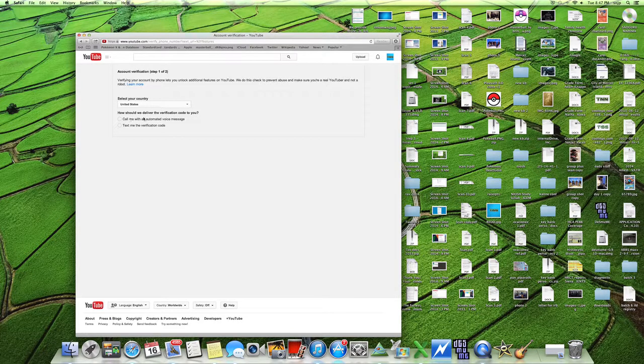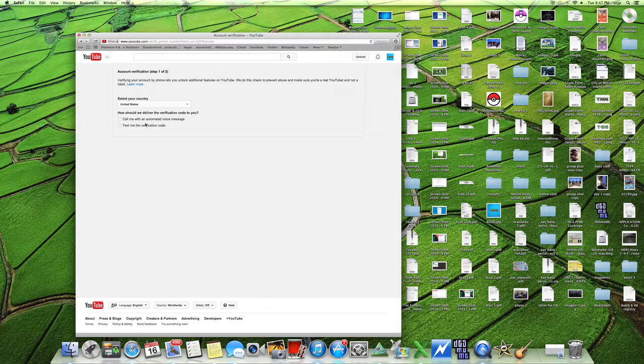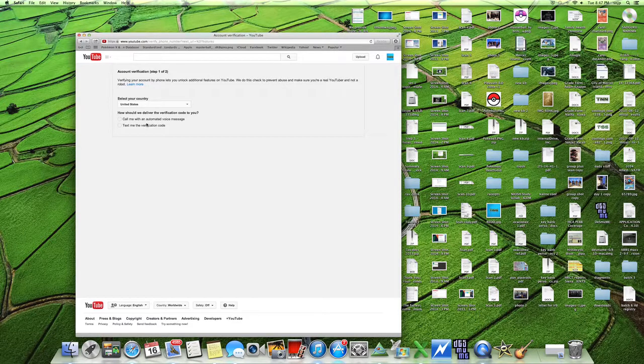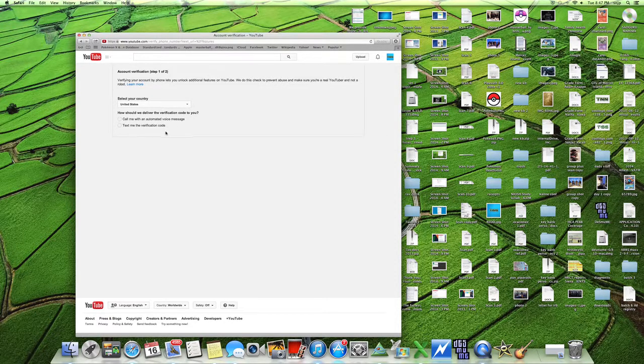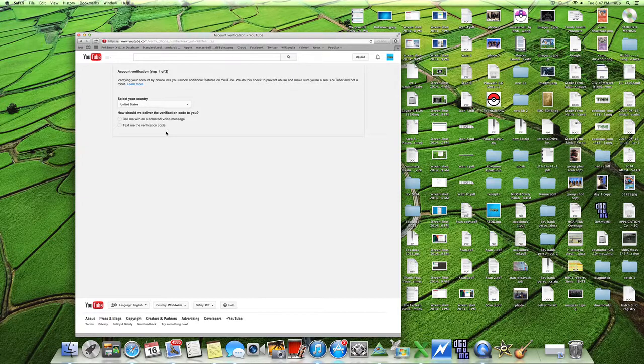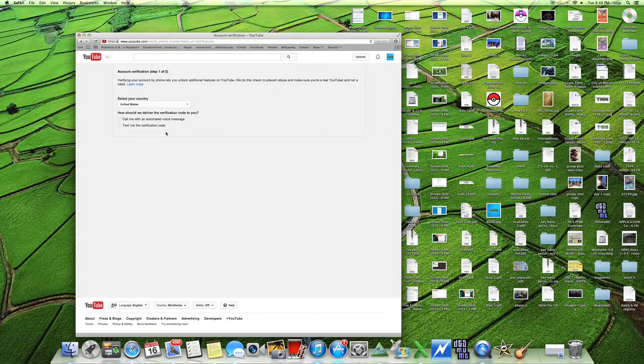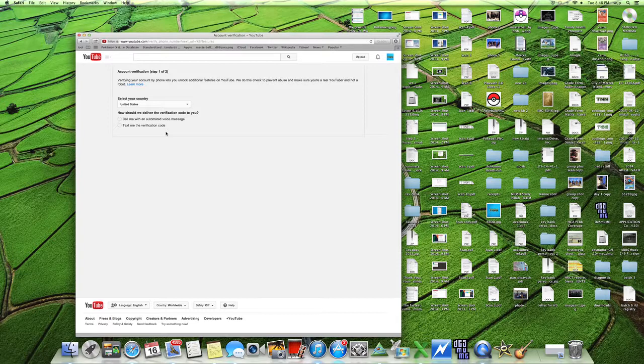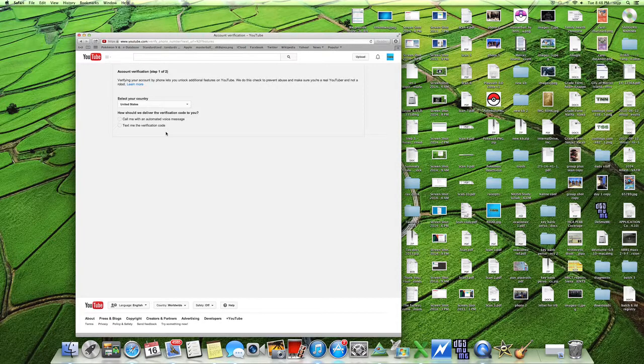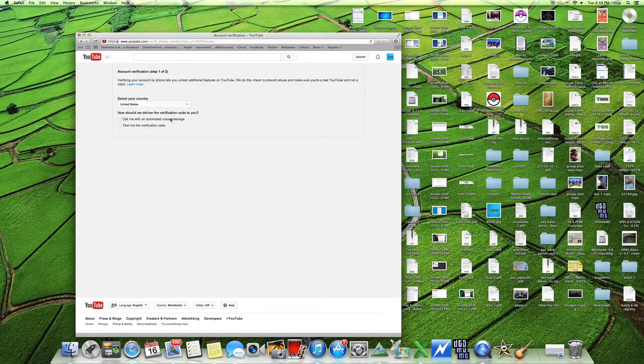You could get called with an automated voice message and you could get texted, so you better have a phone for this. All you've got to do is just click one of those, enter in your phone number or text message number. I don't have much experience with texting but they will call you and it's pretty much all you got to do. Just click one of these and then go.